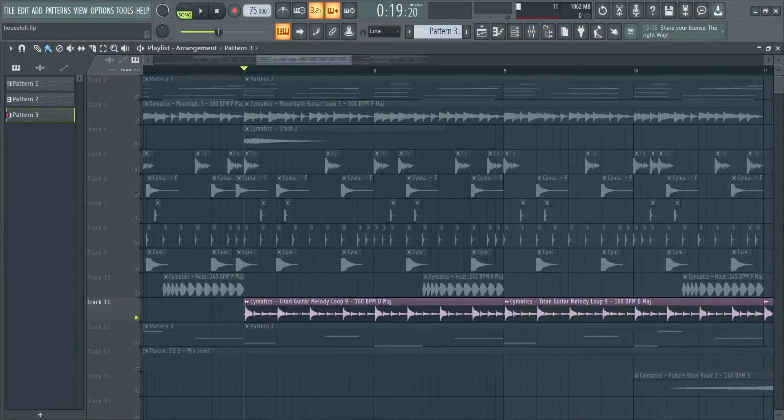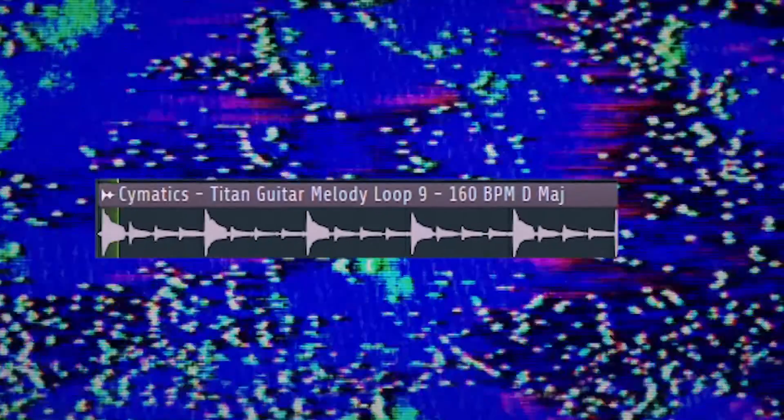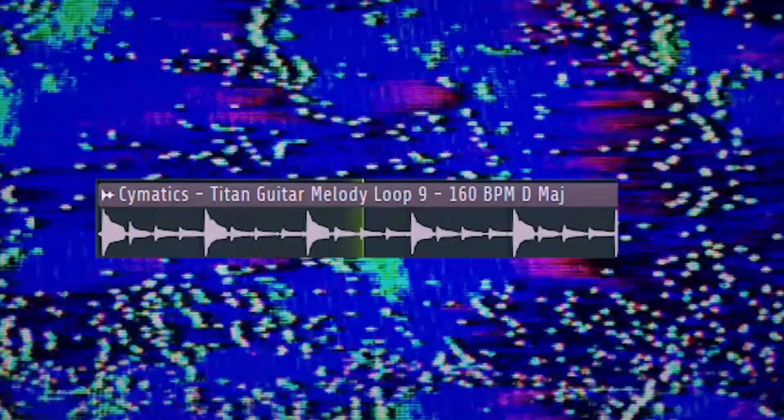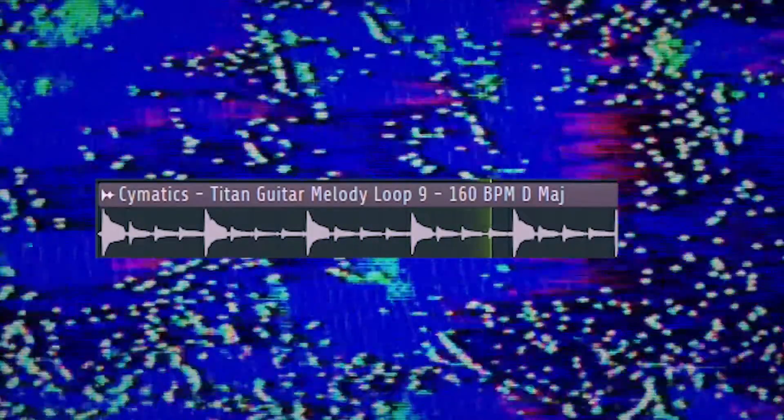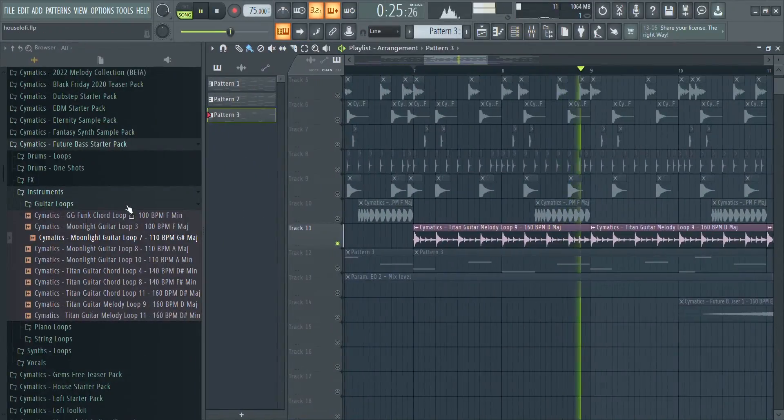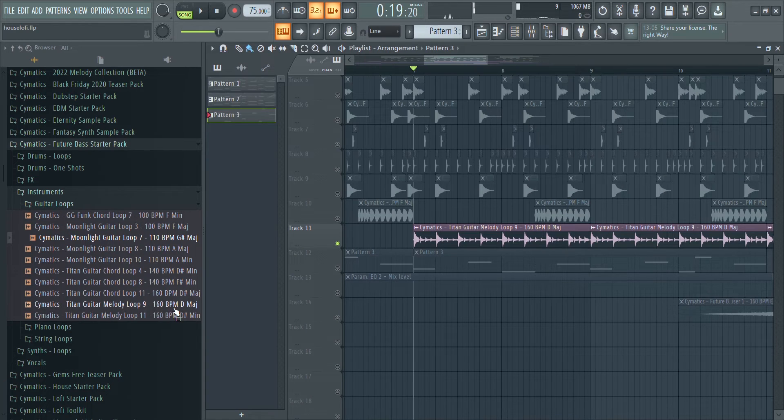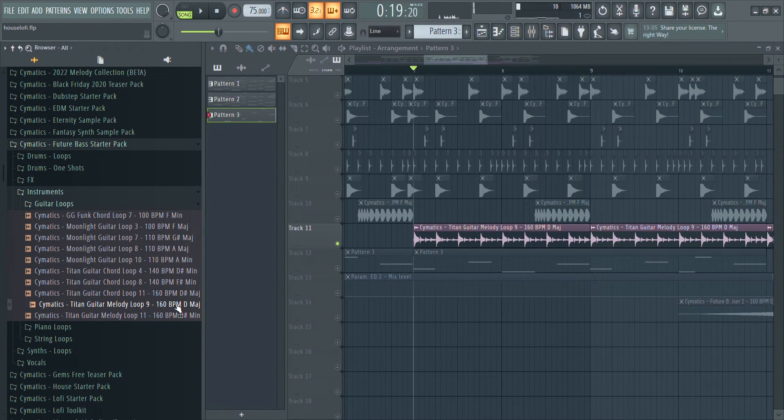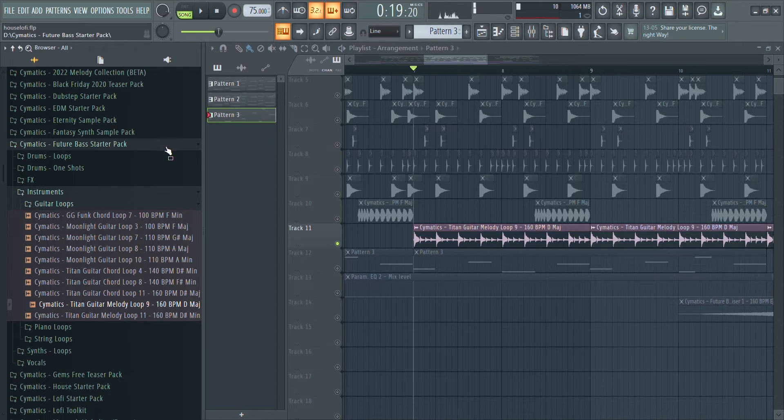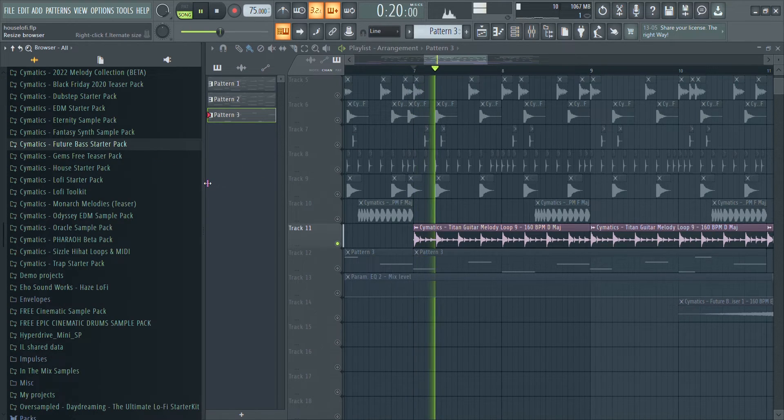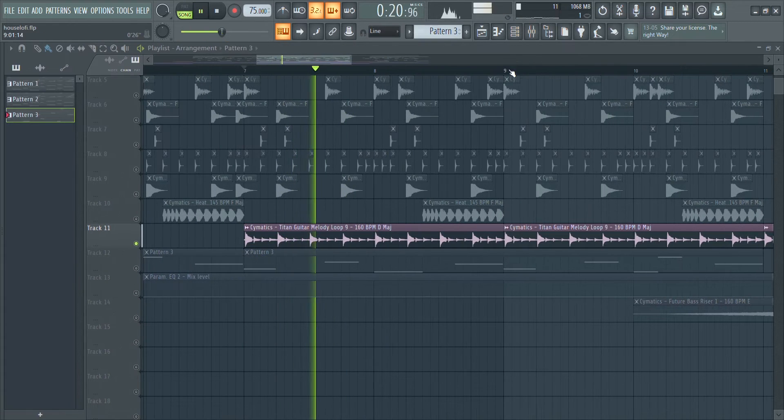Now for the second loop. This guitar loop is the Titan Guitar Loop 9 from the Future Bass Starter Pack. As you can see, it's a completely different tempo and key, so just refer to what we did for the first sample in the beginning of the video and do the same.